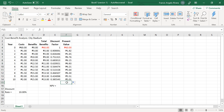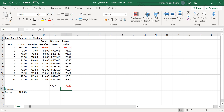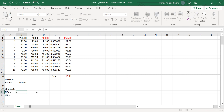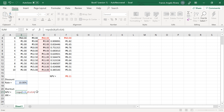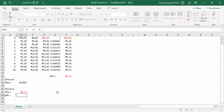Now to find the Net Present Value, enter this formula on cell F16. On cell B21, enter this formula — the initial costs are added to the result returned by the NPV function.